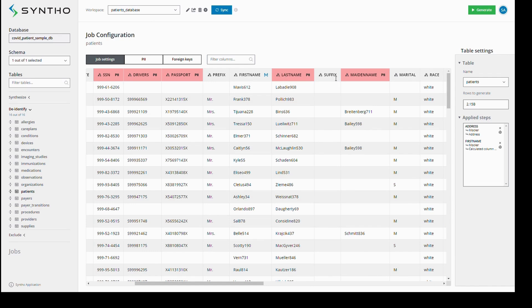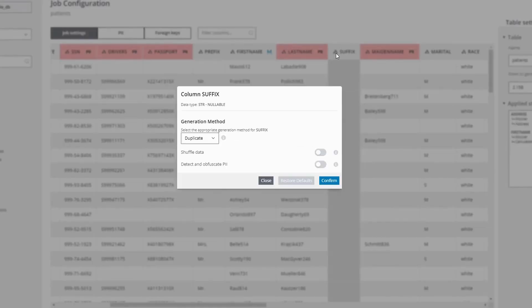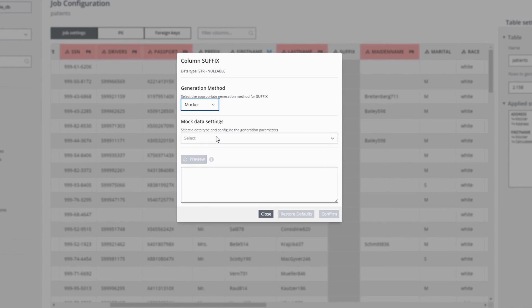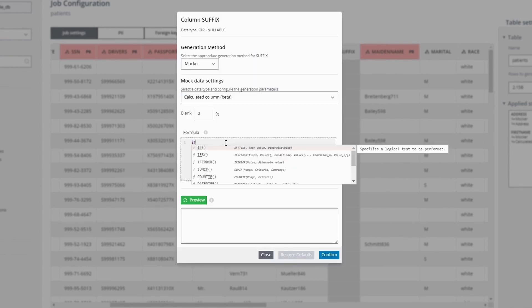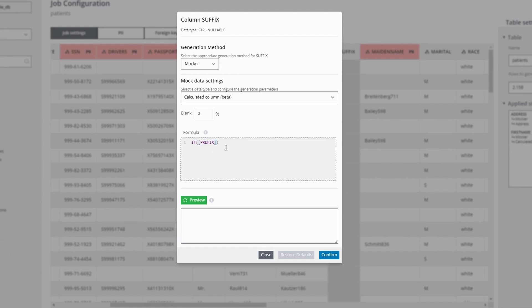We can use a similar approach for columns without any data, such as the suffix column. Let's fill it based on the prefix column again. We go to the calculated column and write another if statement.